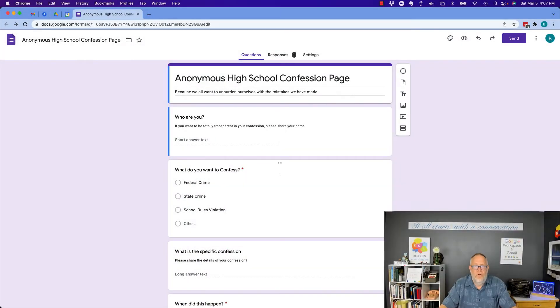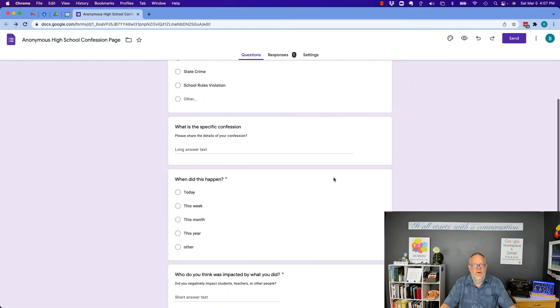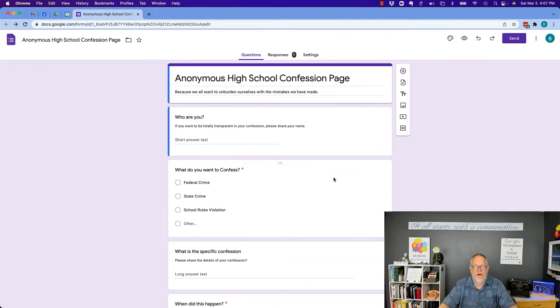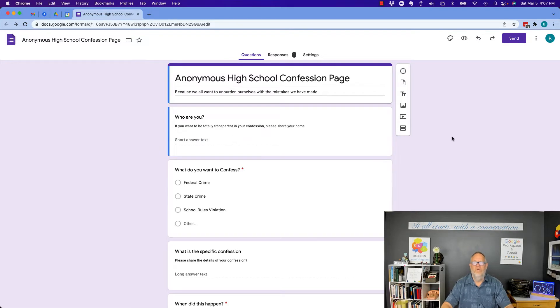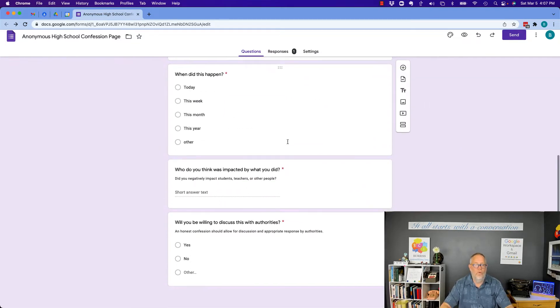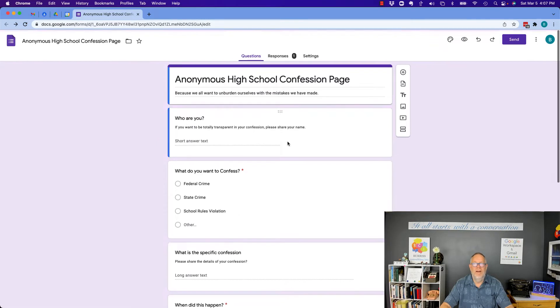So here's a form I've created, a very simple form, and I just followed the basic Google form practices to create the form. And by the way, nowhere on this form did I put my name.